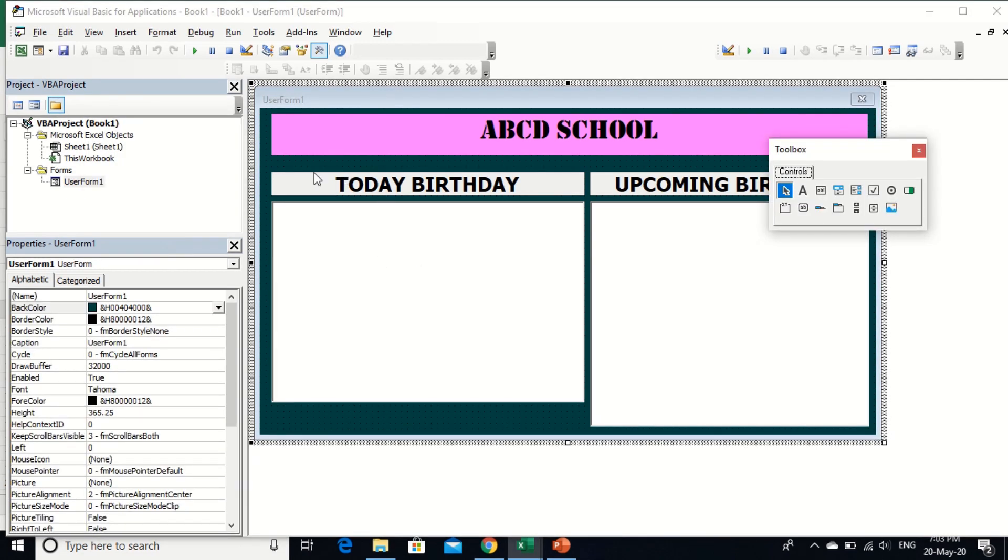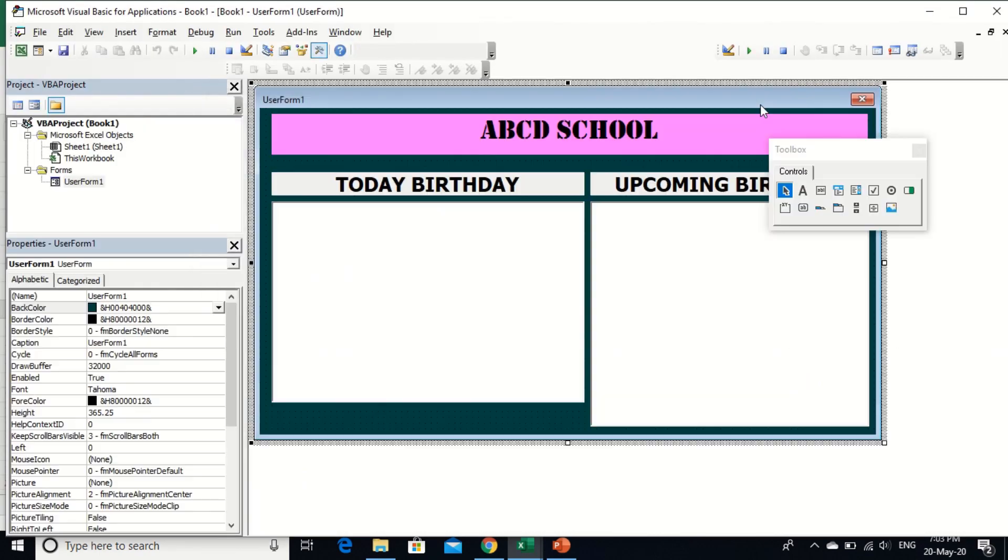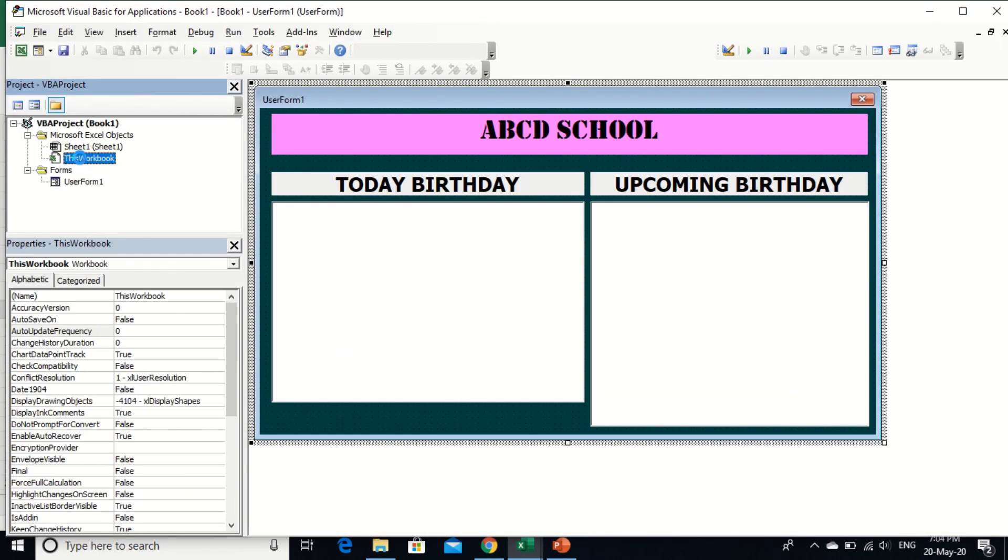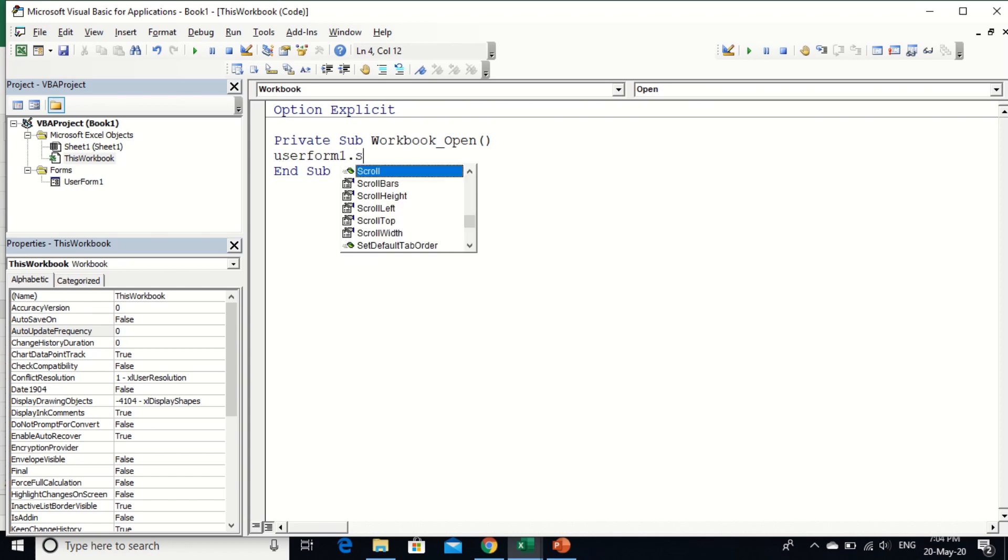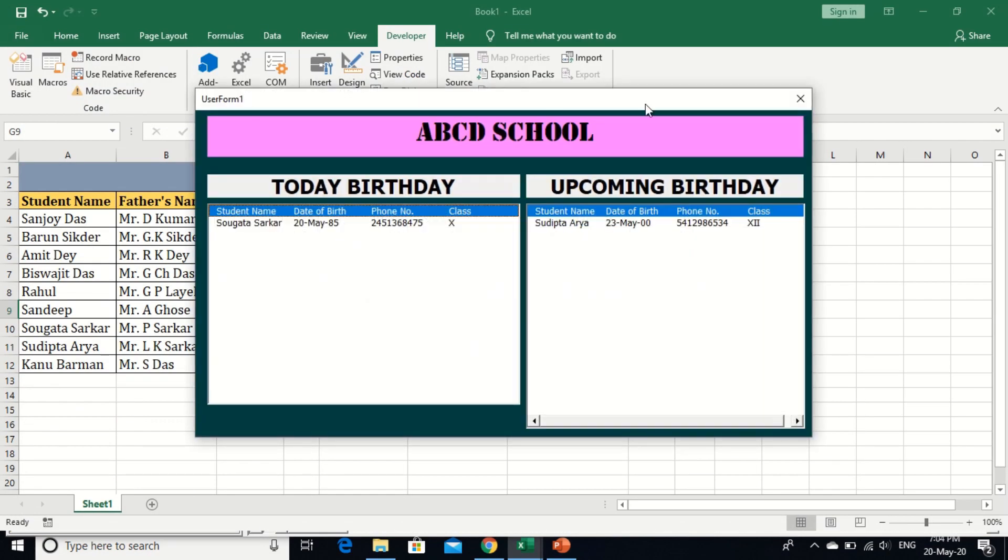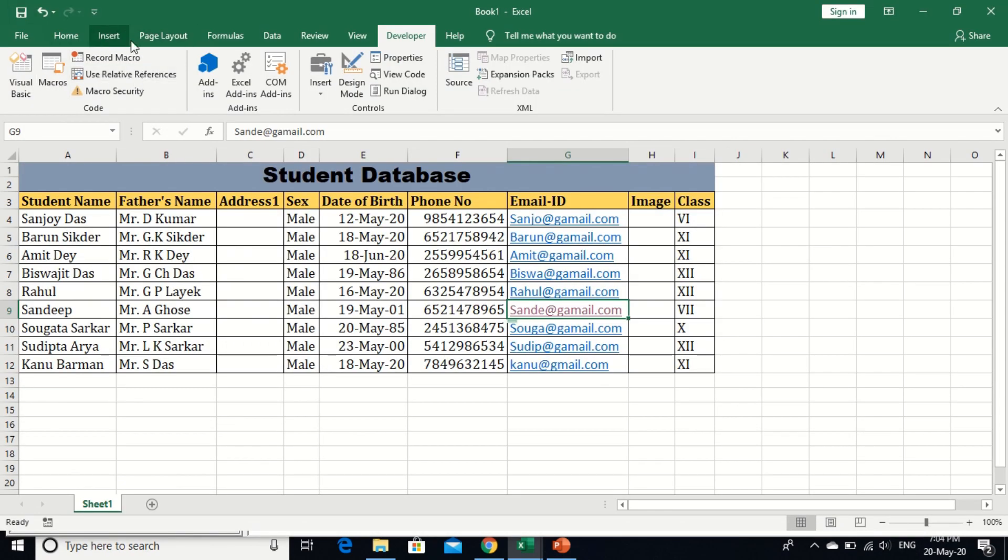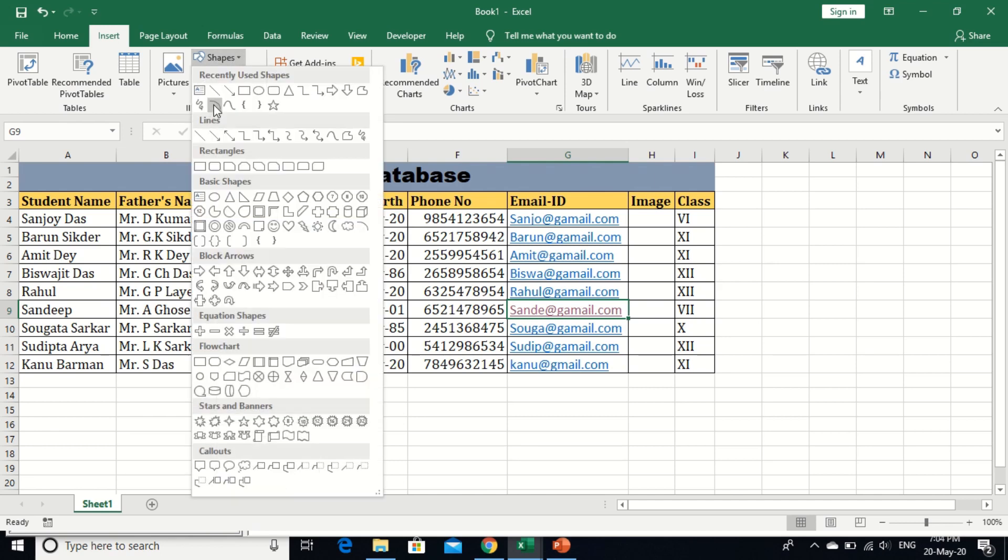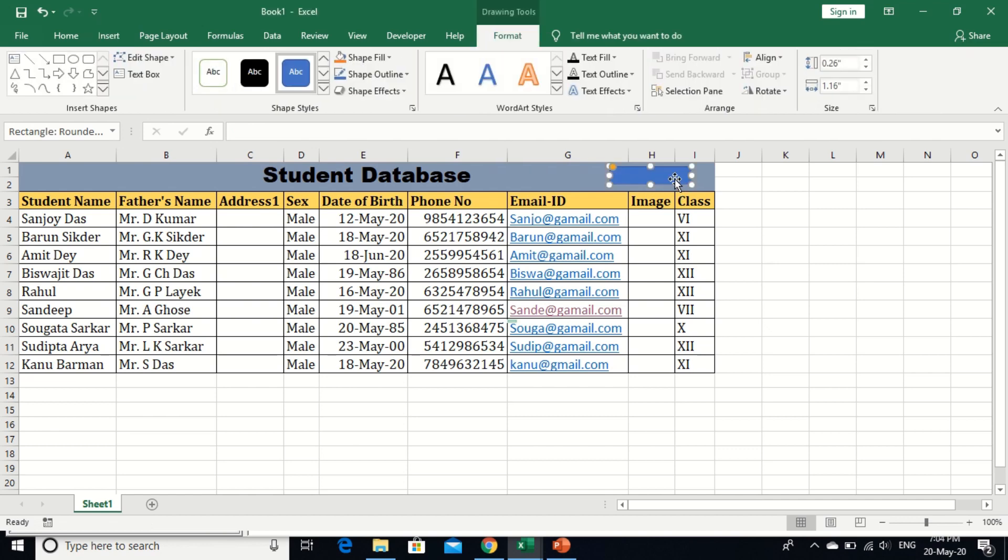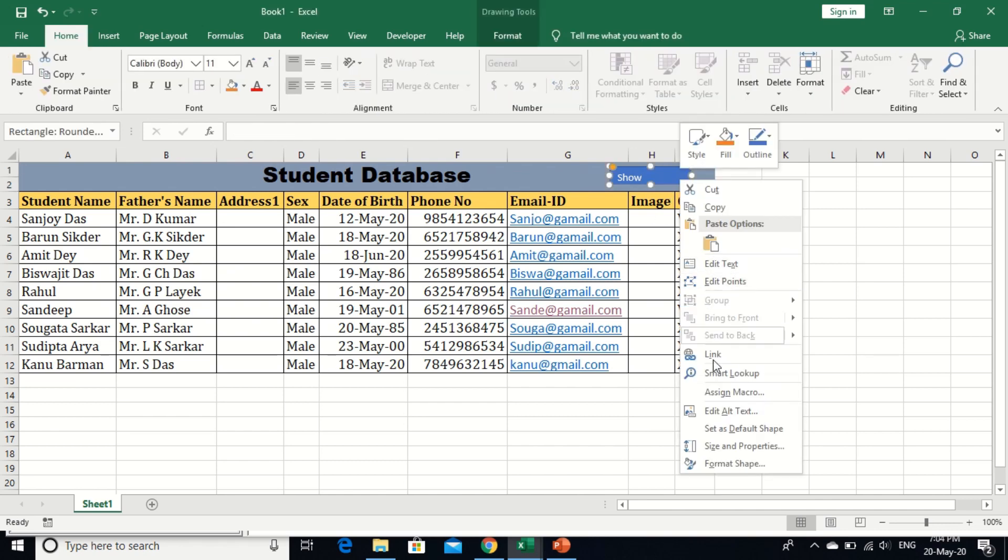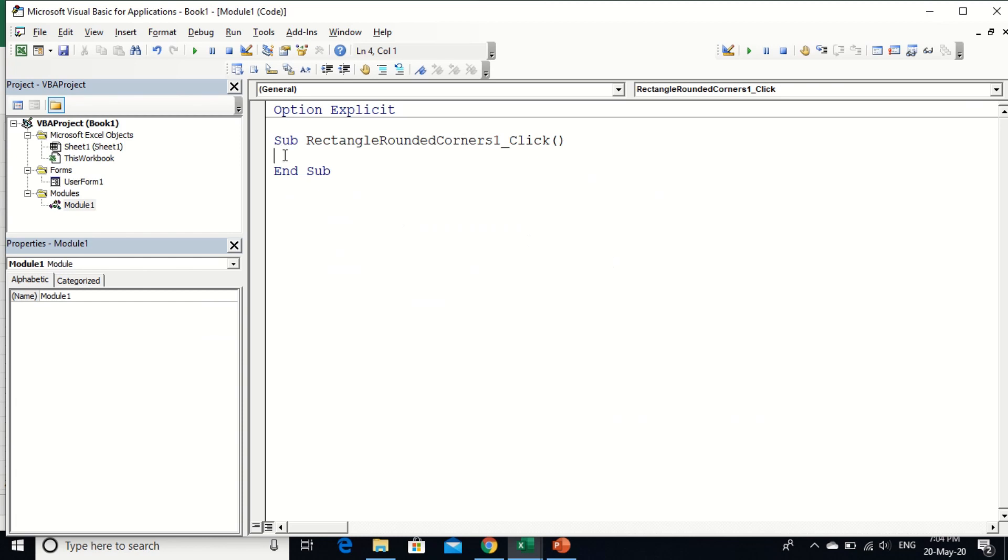Now I am going to write a code for when you open your Excel file, the user form automatically shows you whose birthday is today and upcoming birthday list. For it, go to this workbook, select workbook and open. Write here user form, form one dot show. Run it. And use a manual button when you need to see, you can click here, find it here. User form one dot show.